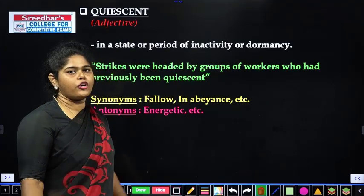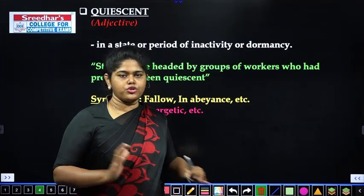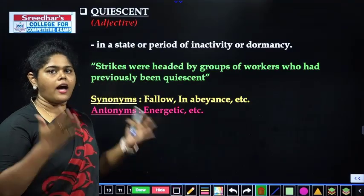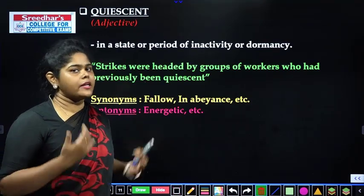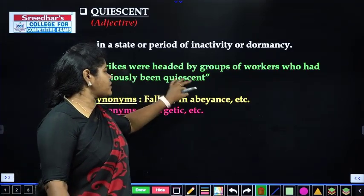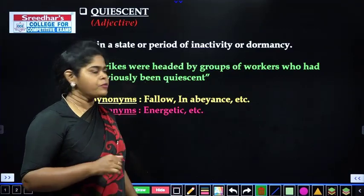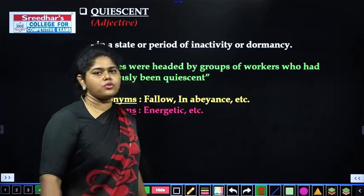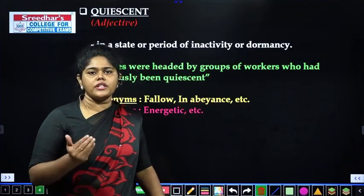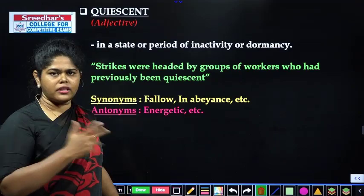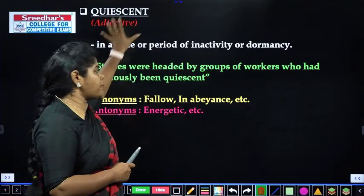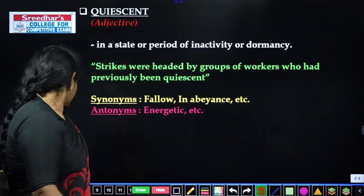So now let's discuss the meaning. In a state or period of inactivity or dormancy — which is not moving, not in motion, or deactivated. Google-related example — the part of speech for this word. 'Strikes were headed by groups of workers who had previously been quiescent' — those who were inactive earlier then led the strike. Synonym: fallow, in abeyance. Antonym: energetic, enthusiastic — active mode. So passive is quiescent; active is the antonym.